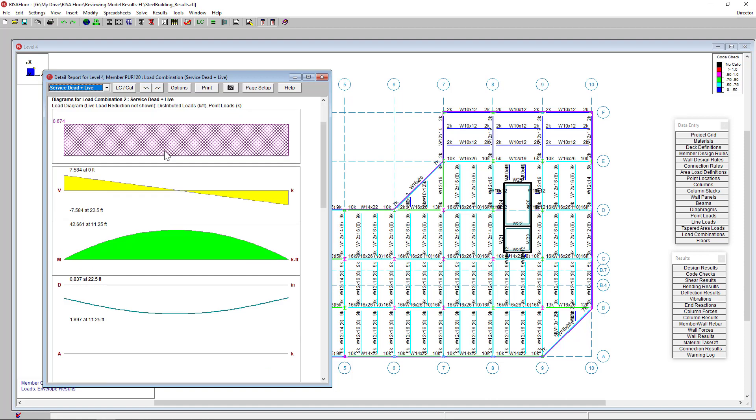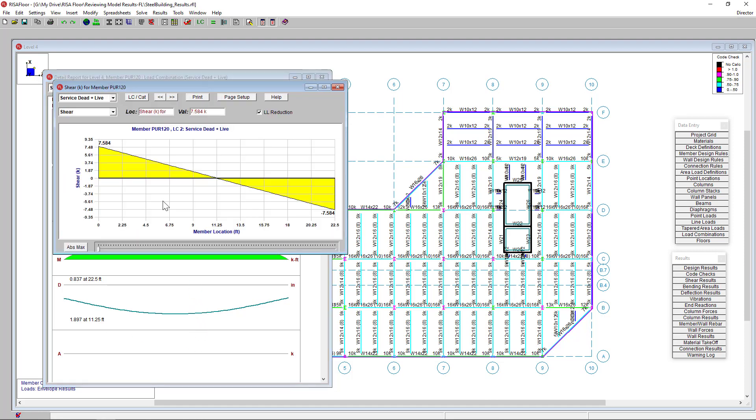The next portion down here is the shear moment and deflection diagrams. Clicking into a diagram will expand it and you can investigate specific locations along the beam related to this parameter.